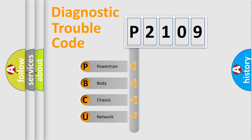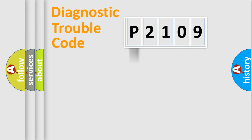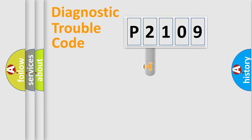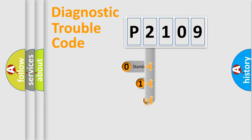We divide the electric system of an automobile into four basic units: powertrain, body, chassis, and network. This distribution is defined in the first character code.